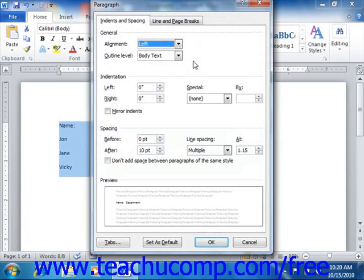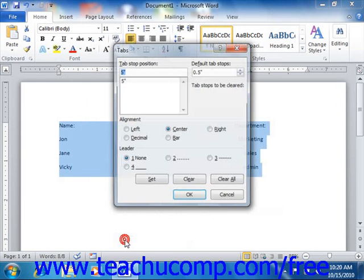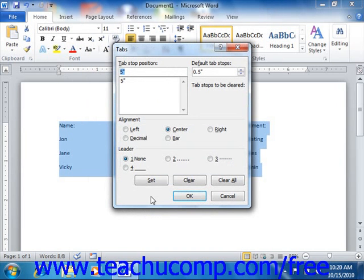This will open the Paragraph dialog box. In the lower left corner of the Paragraph dialog box is the Tabs button. Click this button to open the Tabs dialog box. You can use this dialog box to set any and all attributes of the tabs for the currently selected section or line in your document.